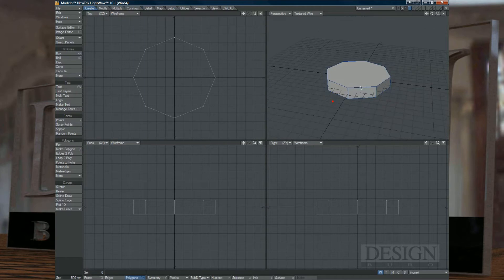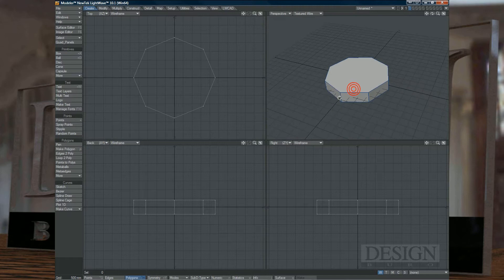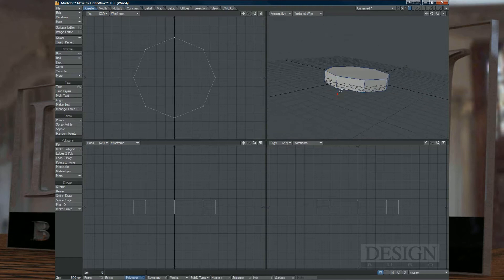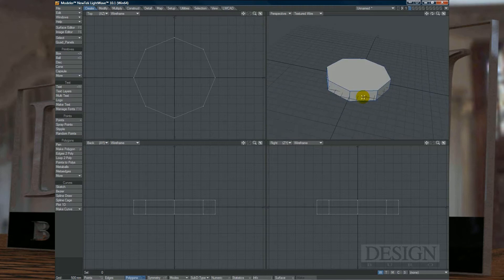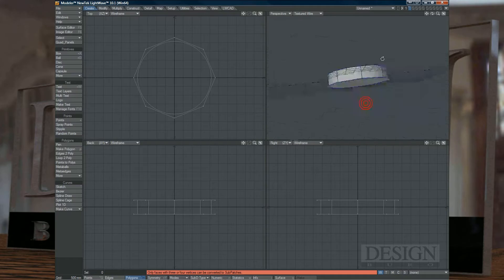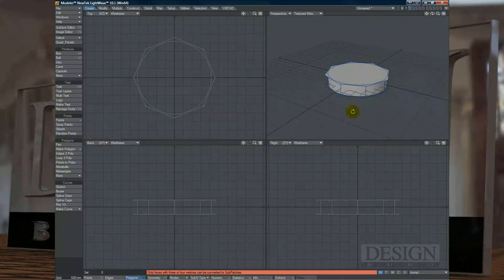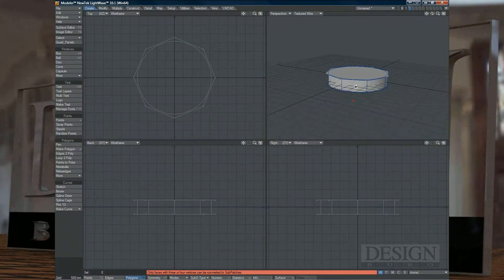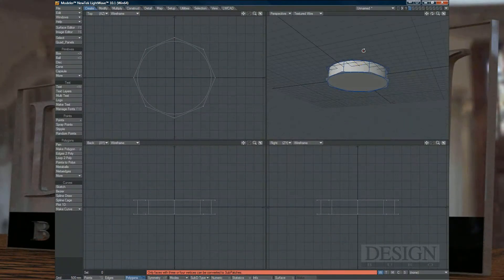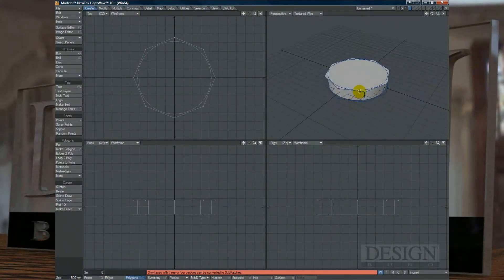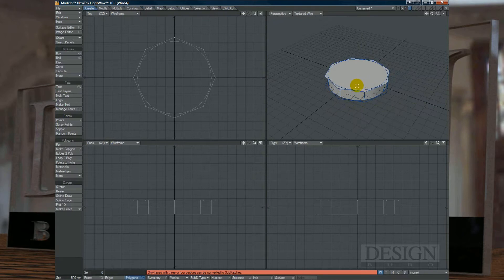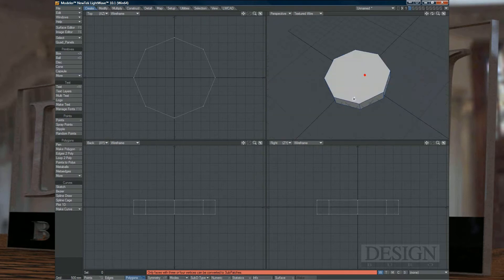So now we have a disk. Now if you have the standard sub-patching of LightWave, not metaform but the standard one, and you want to subdivide this, you'll notice that you get an error because there are two polygons there that don't exist out of three or four sides, so they can't be sub-patched.